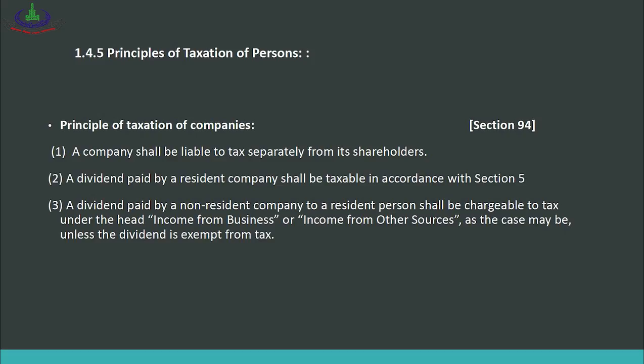The last principle covers taxation of companies. Section 94(1): a company shall be liable to tax separately from its shareholders — a company is taxed on its net profit. Sub-section 2: a dividend paid by a resident company shall be taxable in accordance with Section 5 — dividends are treated as per Section 5. Sub-section 3: a dividend paid by a non-resident company to a resident company shall be chargeable to tax.